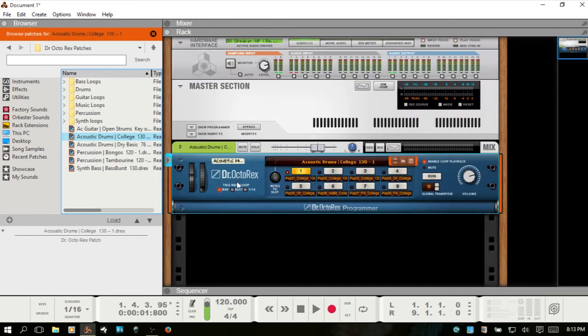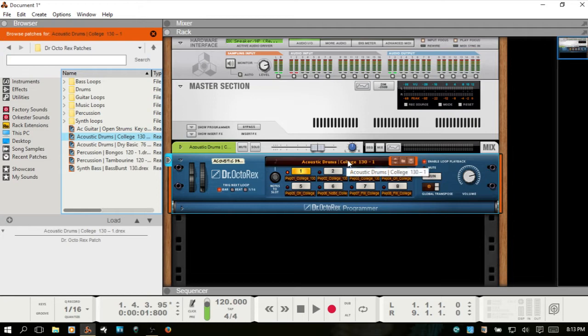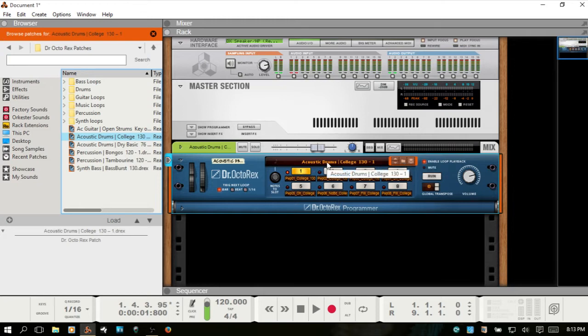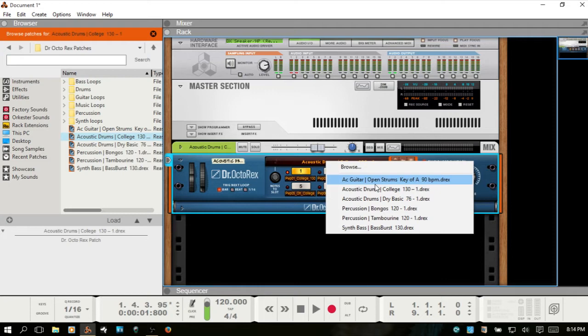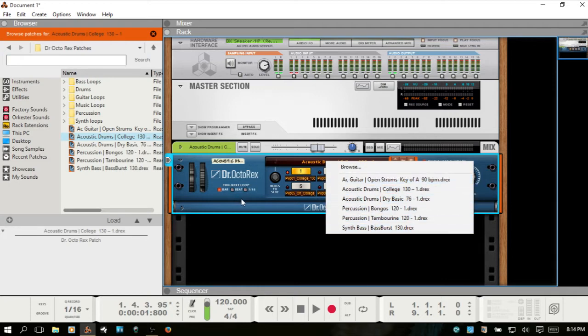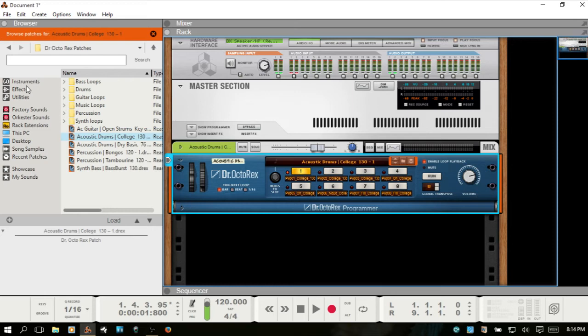Now with the Dr. Octorex, as far as working with patches, this is going to be similar to any other device. You've got your browse area here for browsing your patches. The name display for which patch you have loaded. You can click on that and have access to any of the other patches that are contained within the folder you are in.